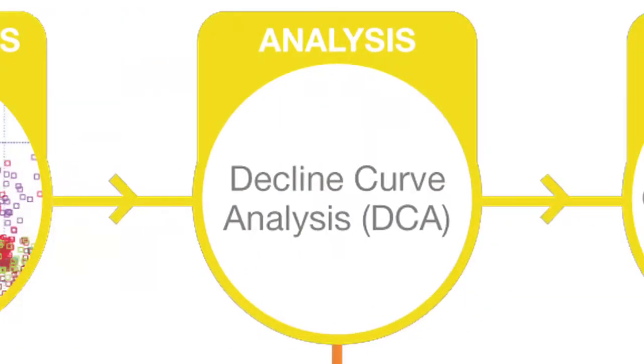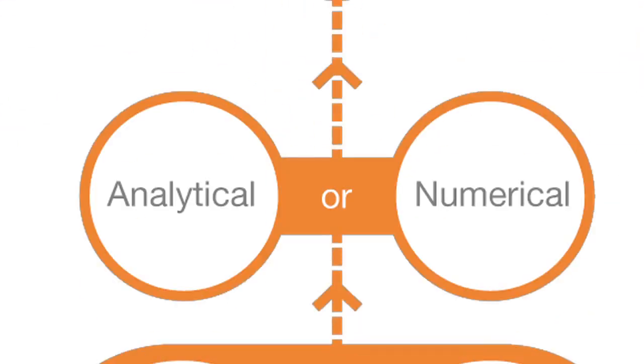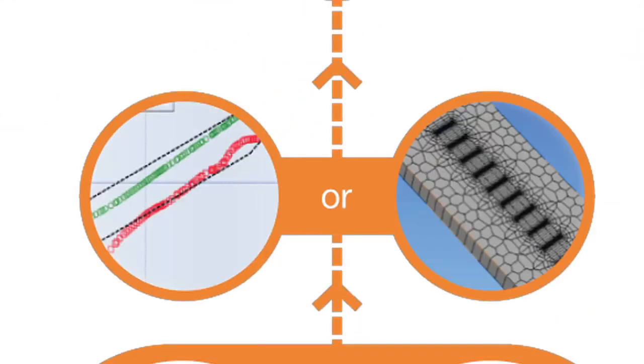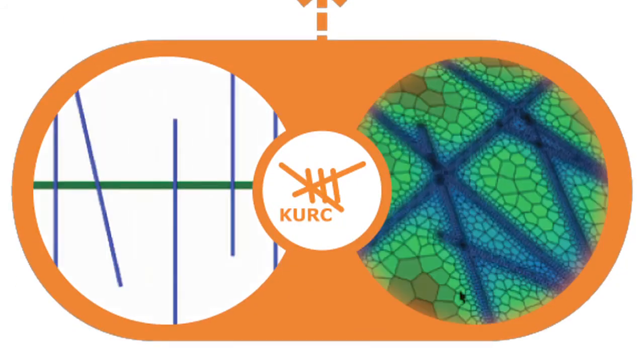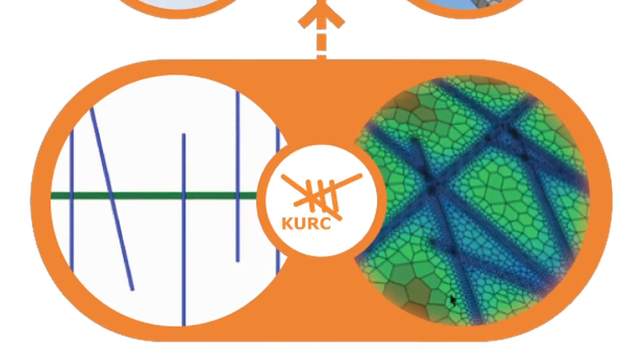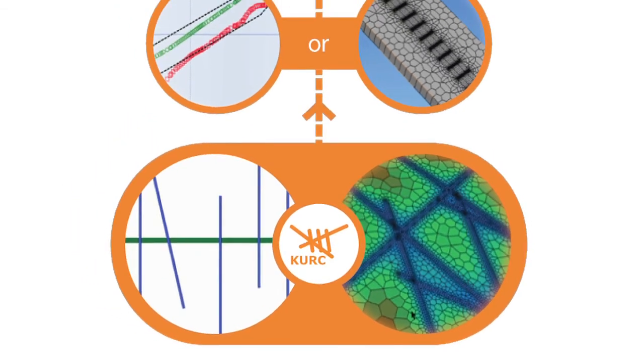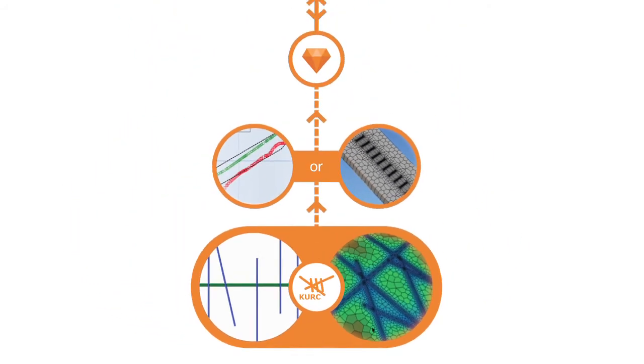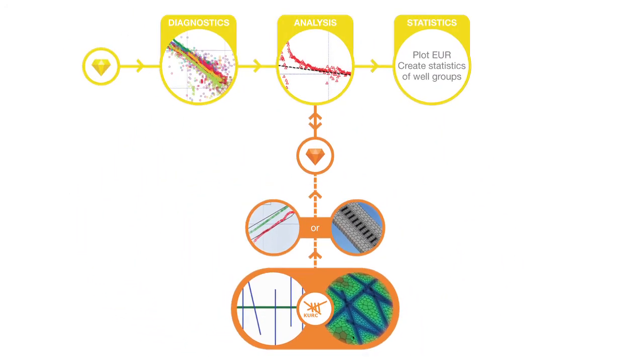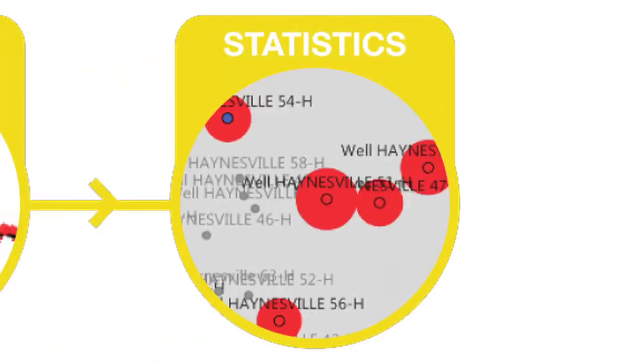We've shown how the analysis can be performed with existing simplistic decline curve models. However, in an alternative workflow, we show how Topaz can be used to perform a more accurate analysis. Once we have modeled a representative well, this decline response is mapped to the other wells in the well group to match models to every well. With the model for every well, we can then estimate EUR.